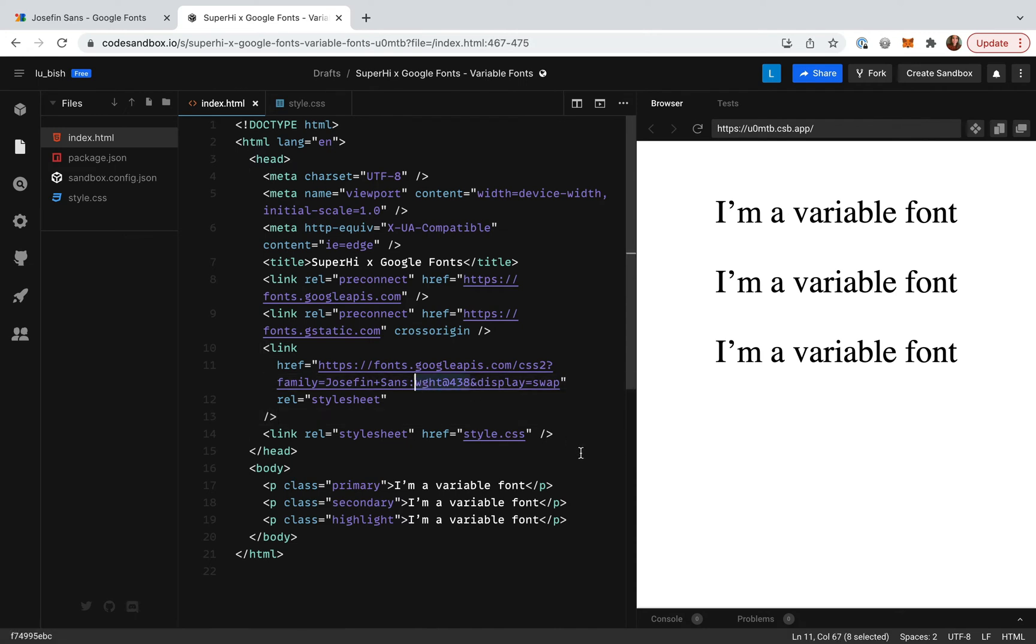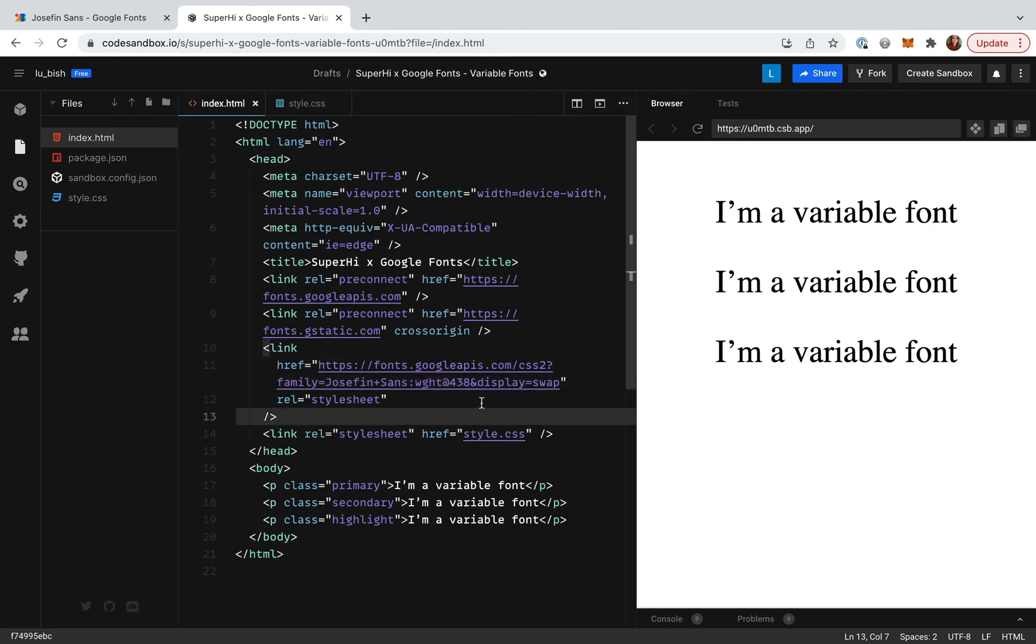This URL actually fetches only one specific weight at the moment. For our project we want to play around with several different font weights, so we need to update the URL so it instead loads a range from the weight axis.